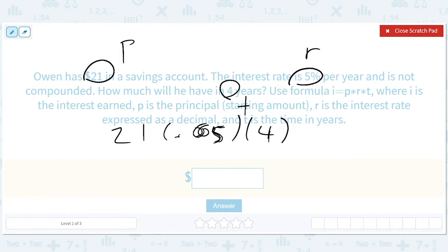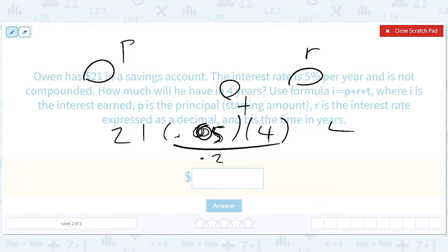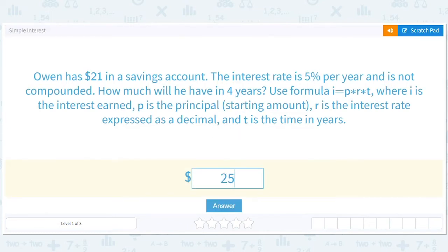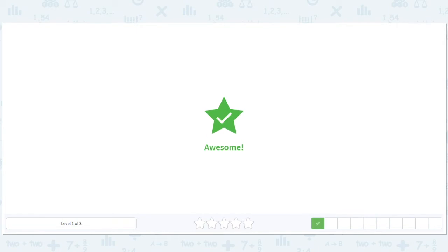Not exactly true, but it's an approximation — you actually get more interest than this. So 21 times 0.05 times 4 equals 21 times 0.2. That's like 21 times 2, which gives us 42. But then we move the decimal place over one, so we have 4.2. We've made $4.20 in four years just from interest. Then we take our original $21 and add it, so we get $25.20.